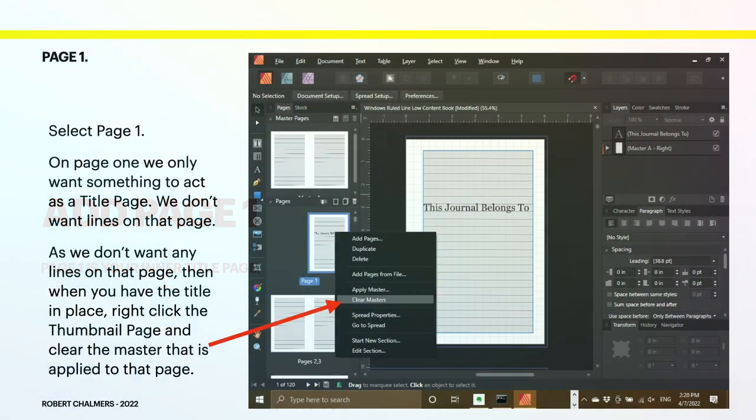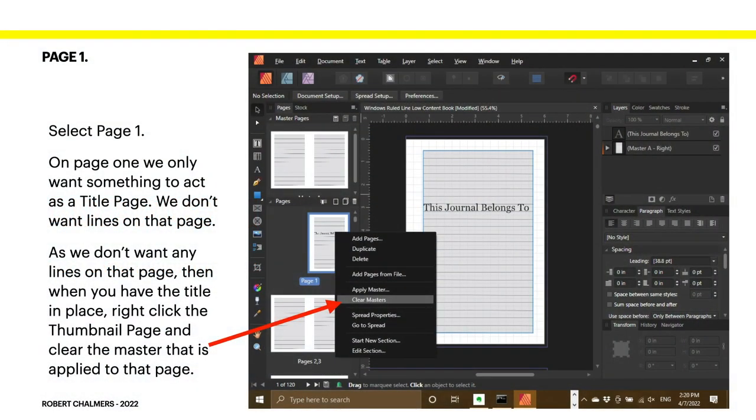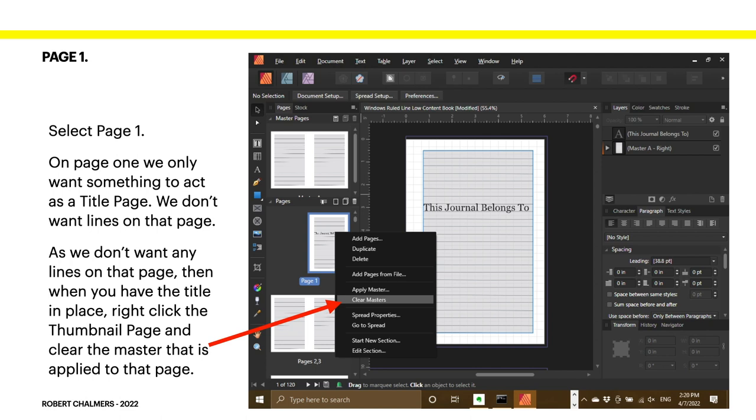Now, page 1 is your inner title page. So, select page 1. On page 1, we only want something to act as a title page. We don't want lines on that page. And as we don't want any lines on that page, then when you have the title in place, right-click the thumbnail page and clear the master that is applied to that page. See, I've got page 1 selected there now. And because the master has all the lines on it, page 1 is showing the lines. Of course, it will.